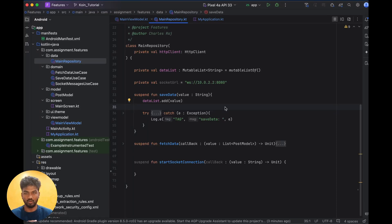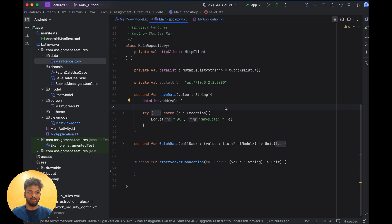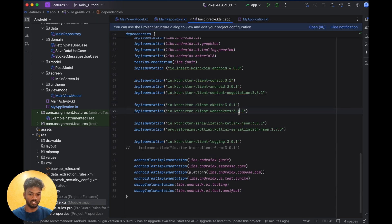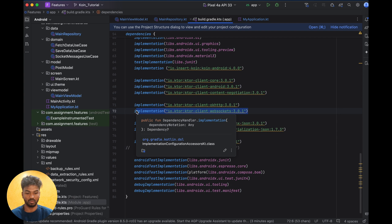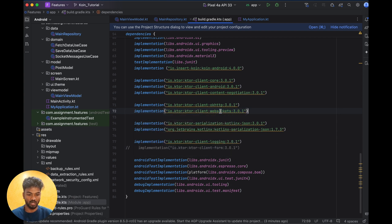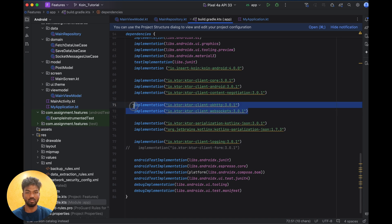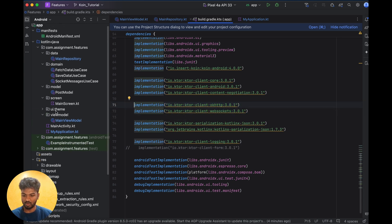In this video we are going to see how to use WebSocket in coding using Ktor. We already saw what Ktor is and how to implement it. For WebSocket, we need to add one more dependency — the WebSocket dependency — and also OkHttp engine. Last time we used the Android engine, but for WebSocket we have to use OkHttp engine. Don't forget these two dependencies.